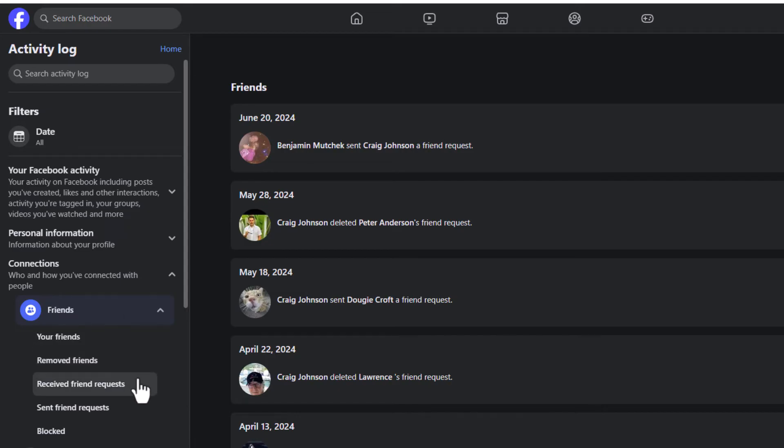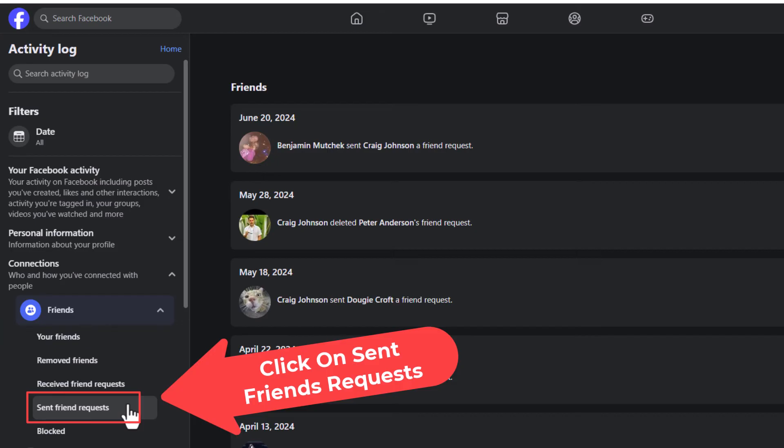Right down here, this is all your received friend requests, and down below that is all the sent friend requests. I'm going to click on sent friend requests.